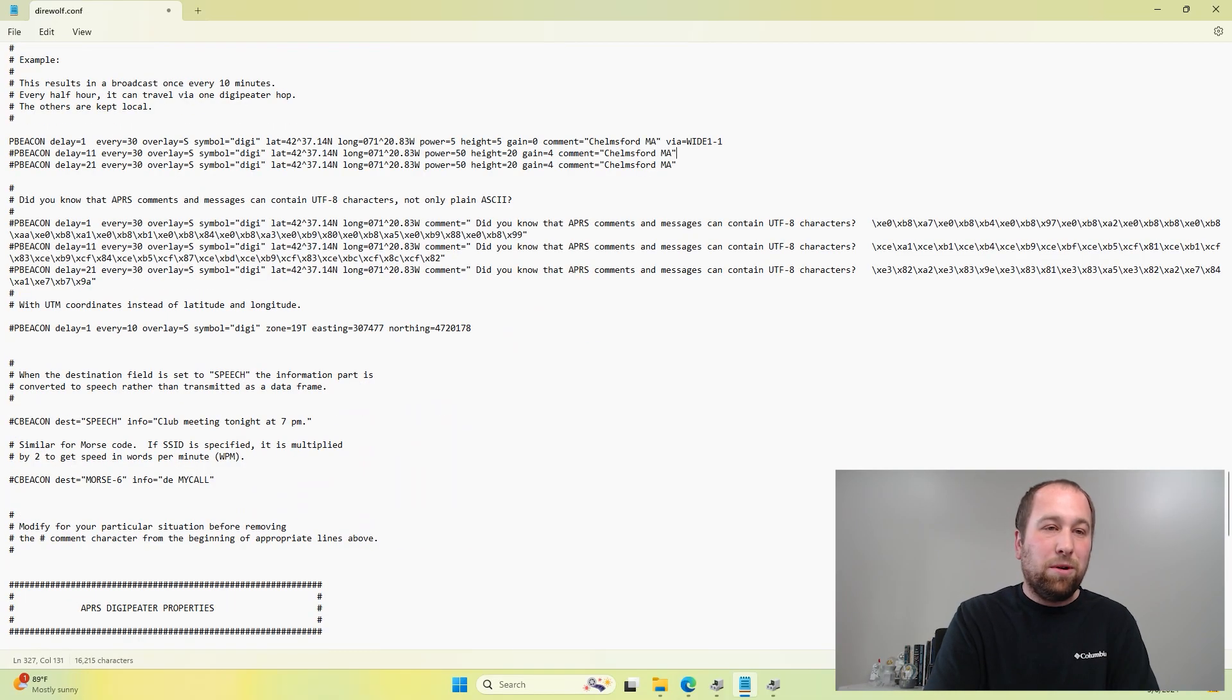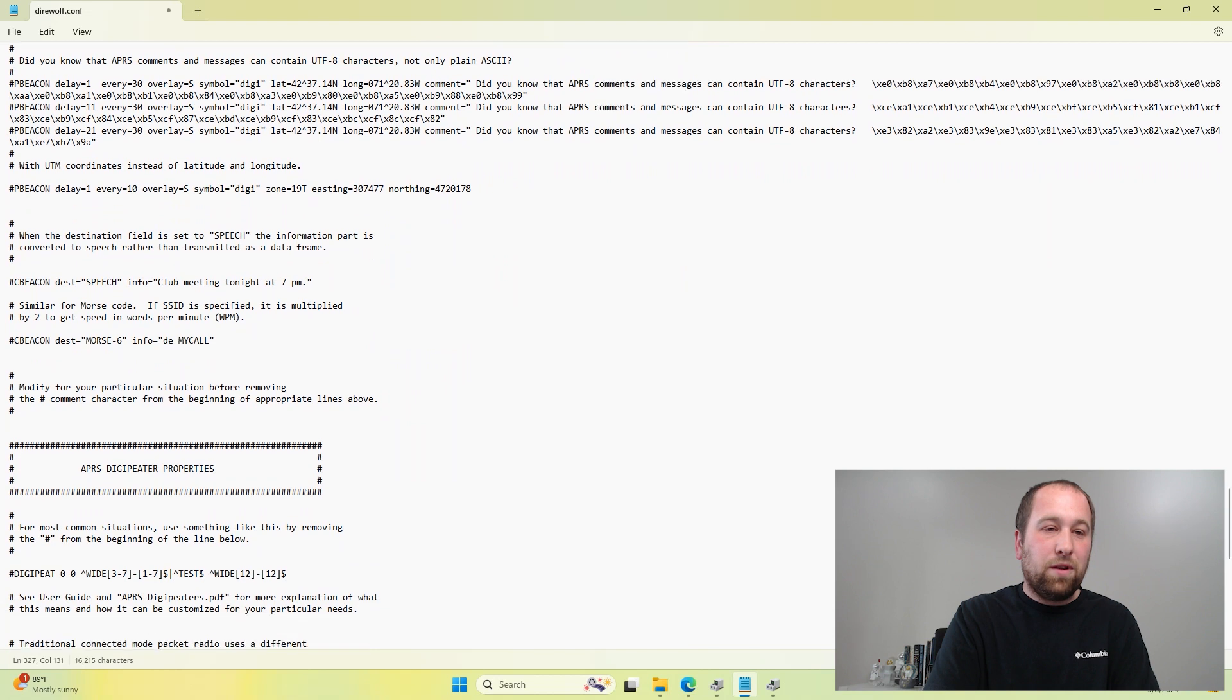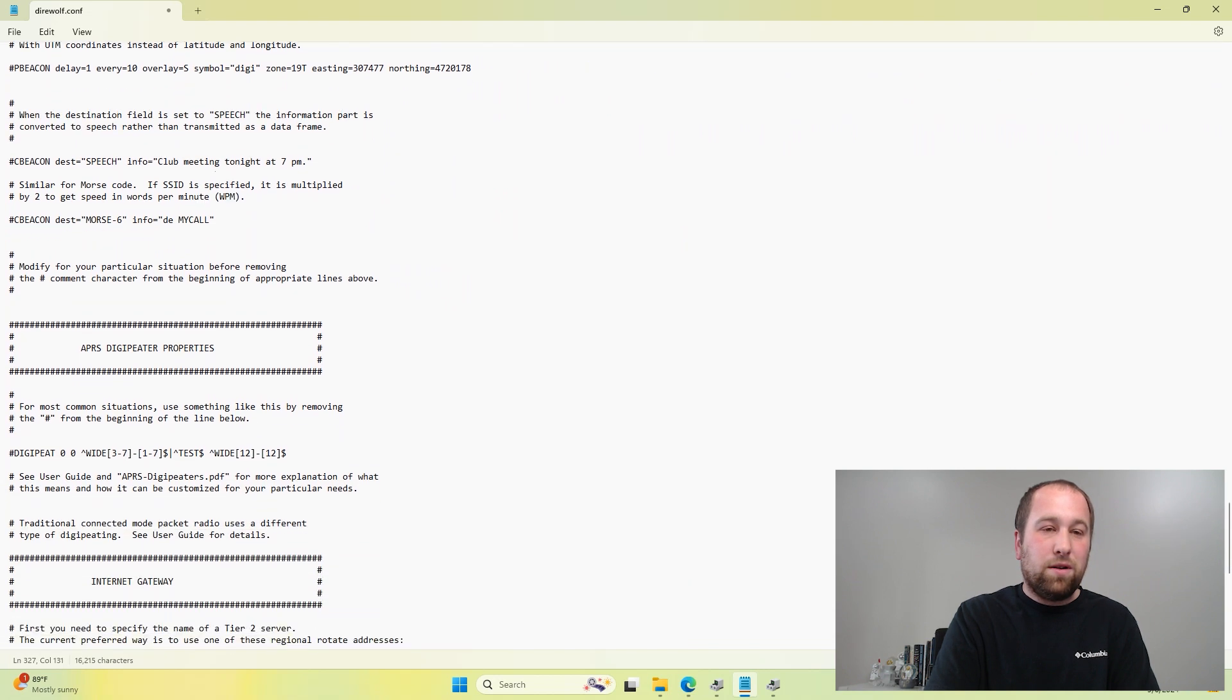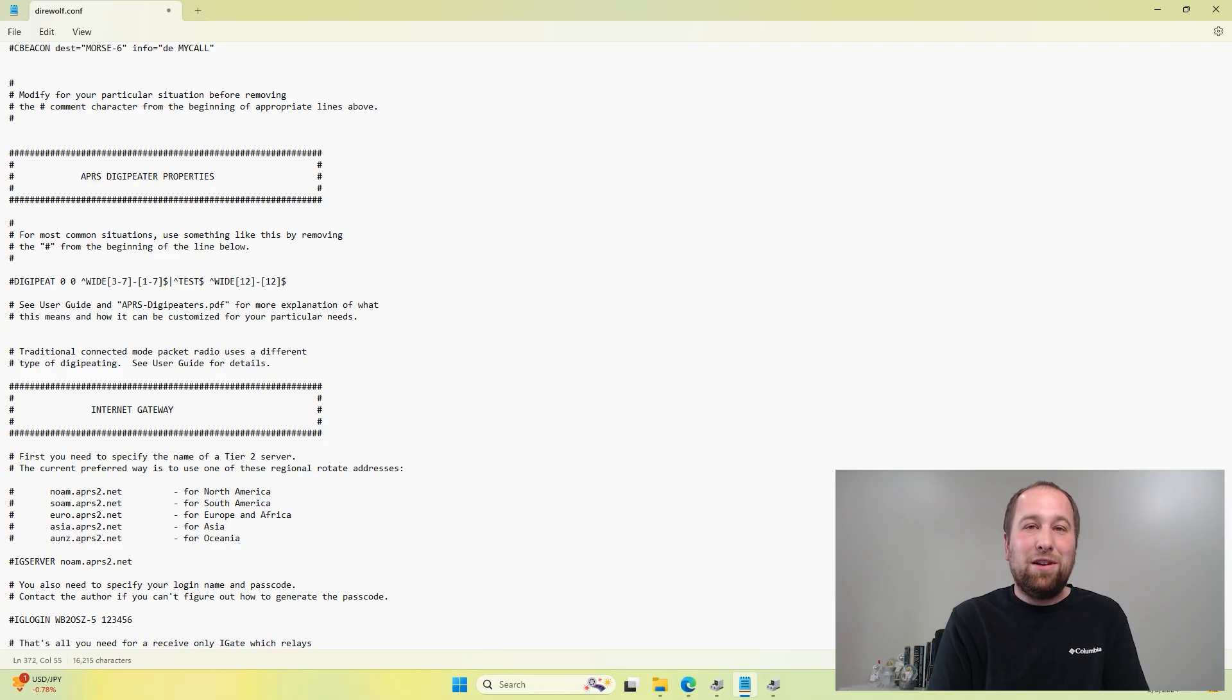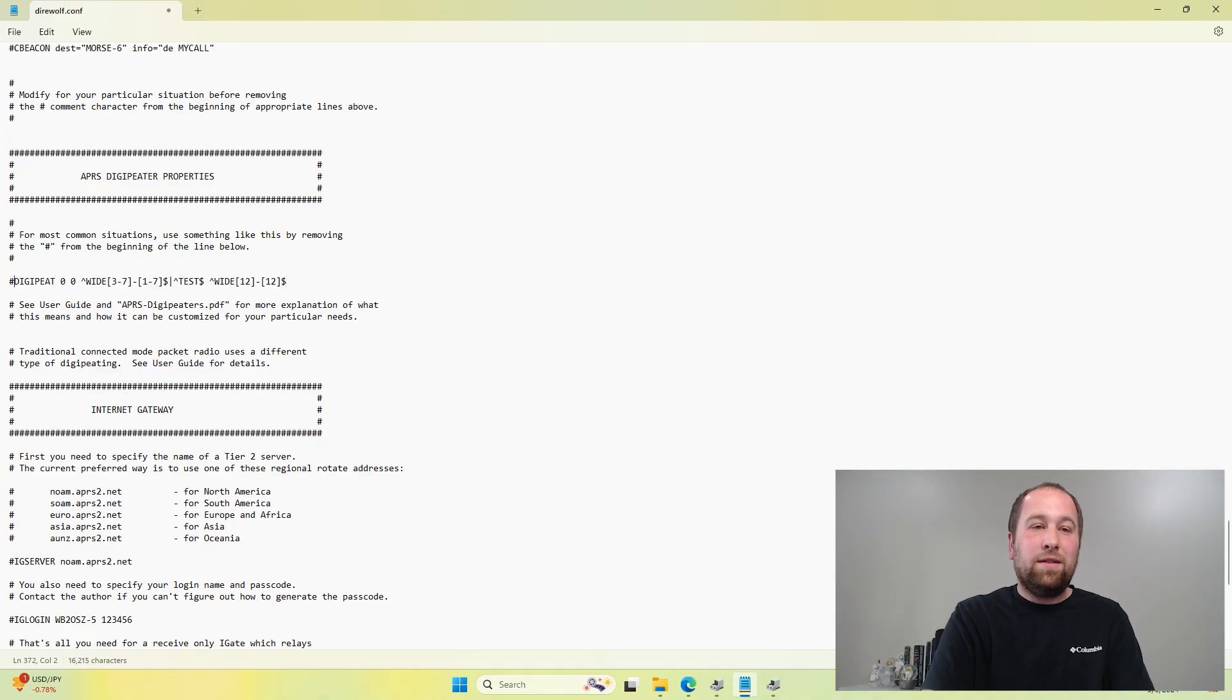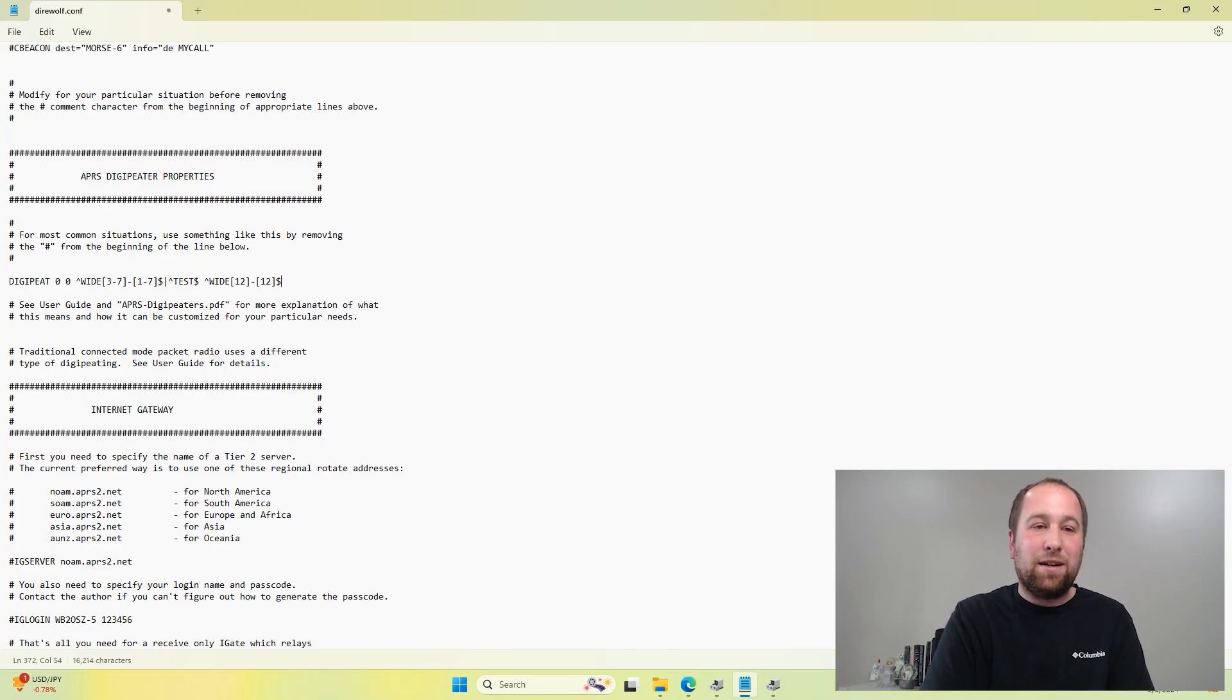So we scroll a little bit more. And this is Digipeater properties. So if you're setting up a Digipeater with broadcast abilities, then this setting needs to be uncommented. So it'll broadcast out those packets.